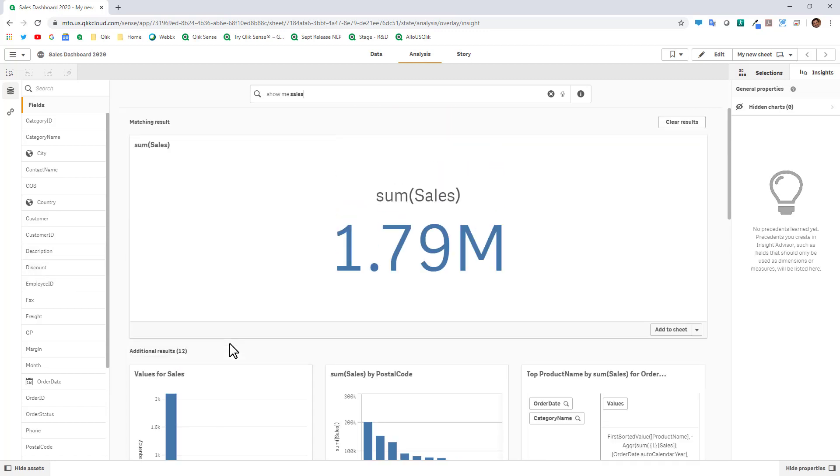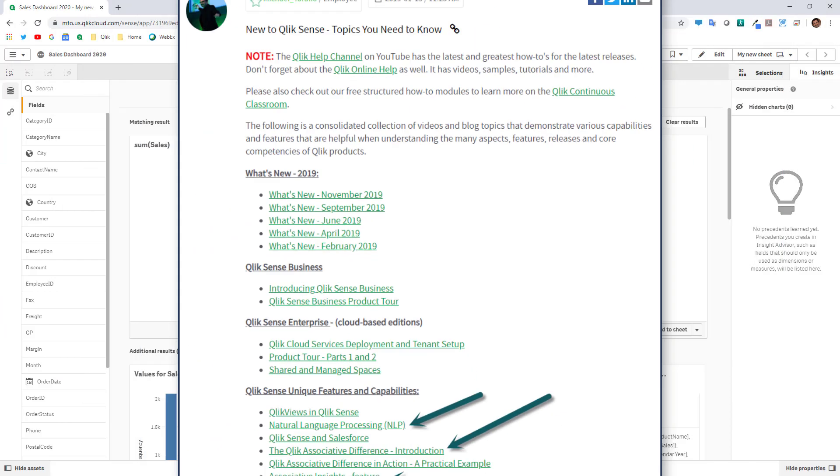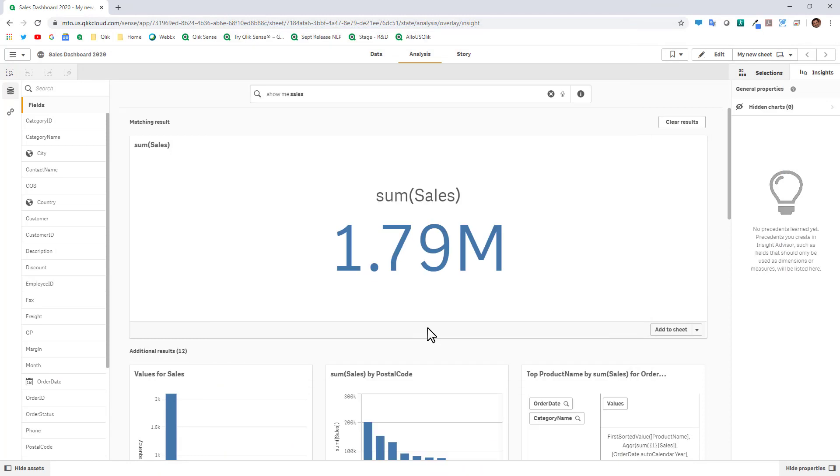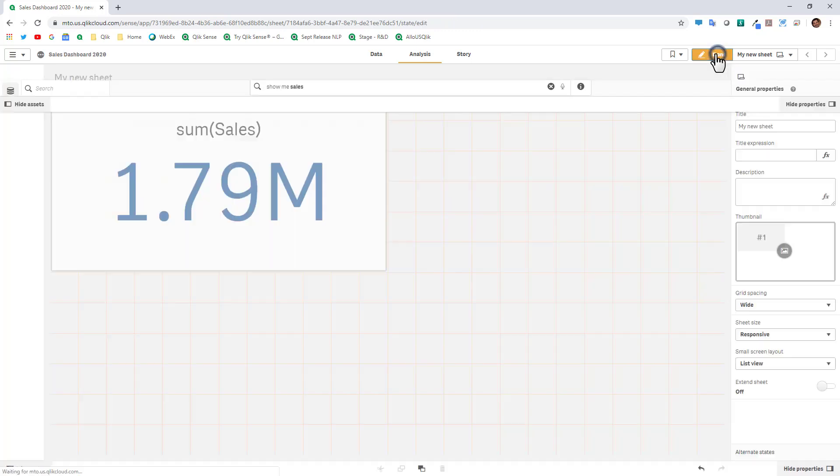Please note this is a very quick demonstration of getting data into the app. We have more detailed videos on other features and capabilities. So here we can just add to sheet and then we can also click edit.